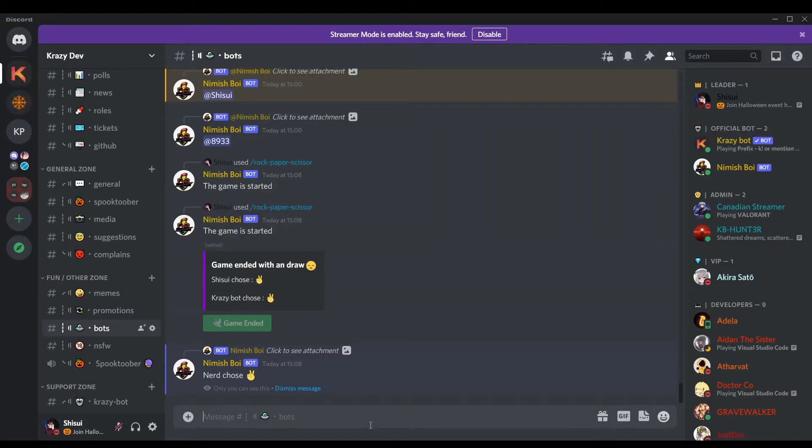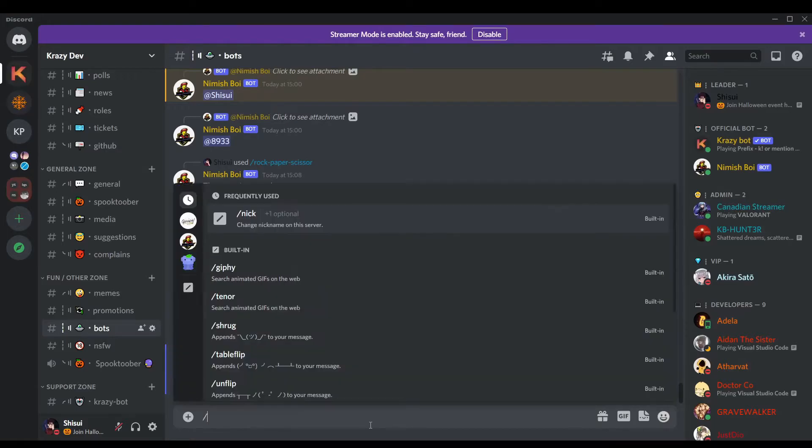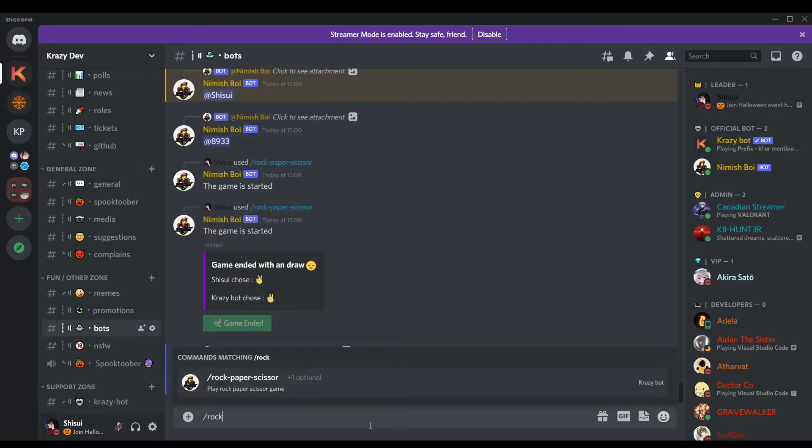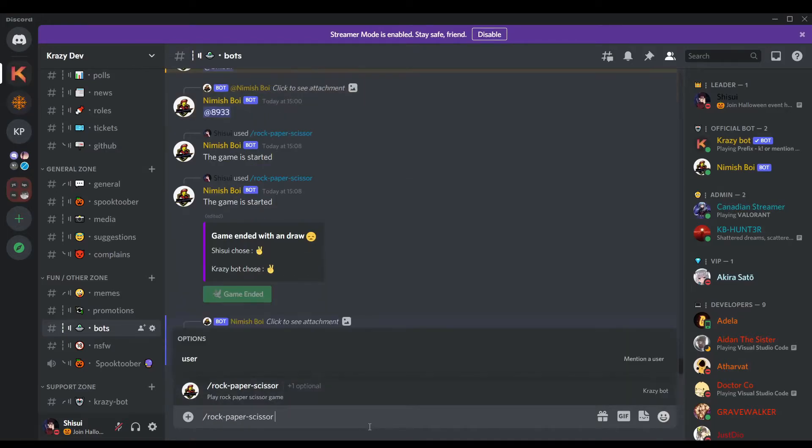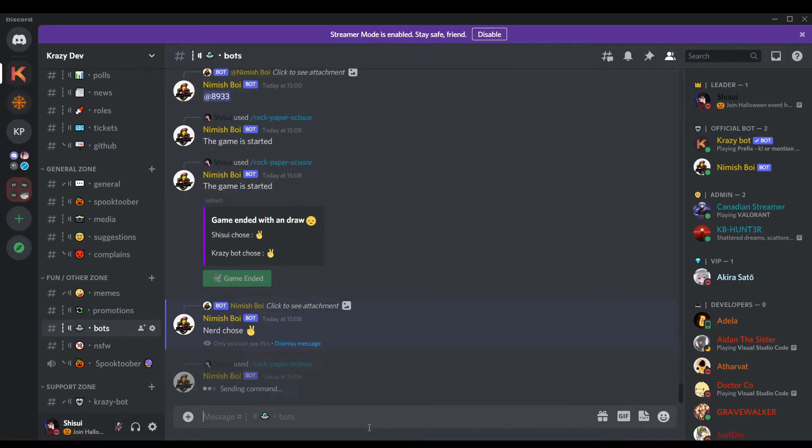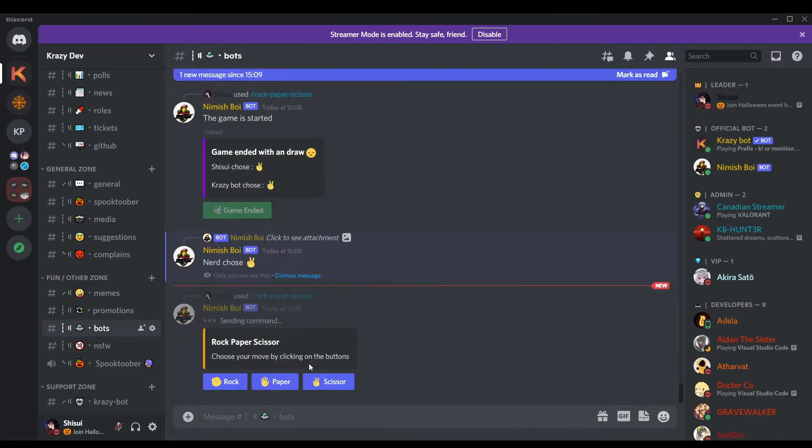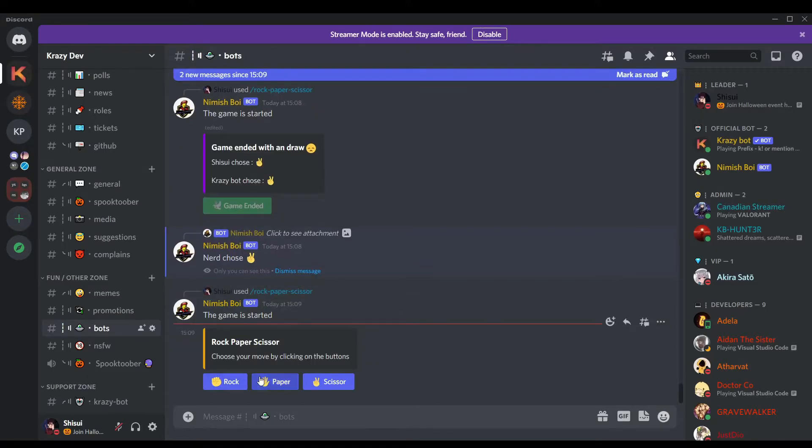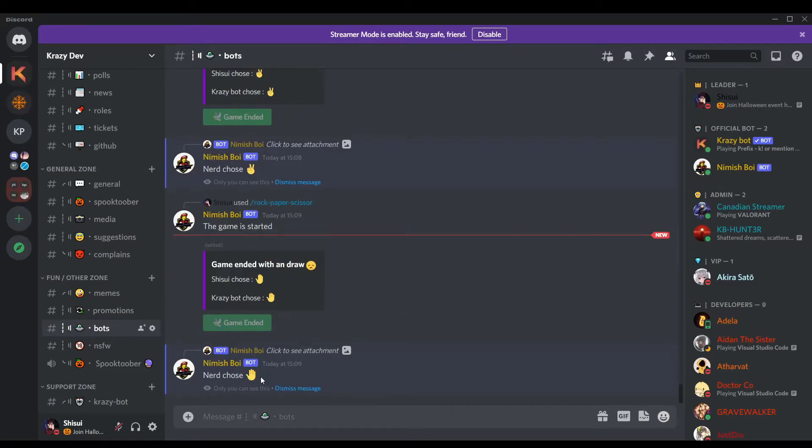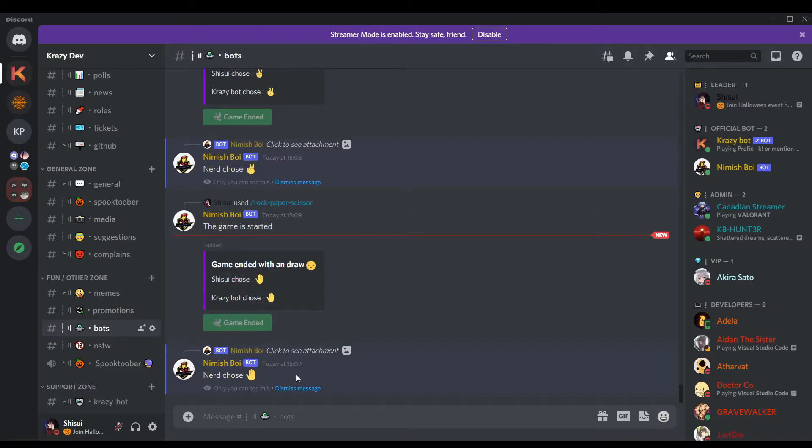Now we're going to test if it's working. We'll just do rock paper scissor and press enter. We got this, we choose paper. Why do we choose the same thing? Anyways, this is the drawing ending thing.